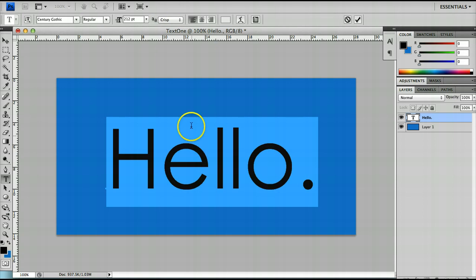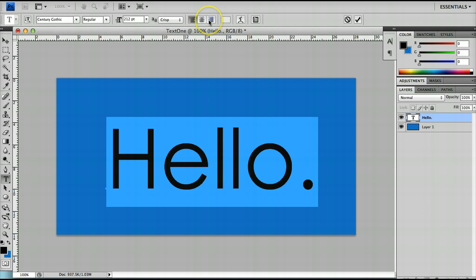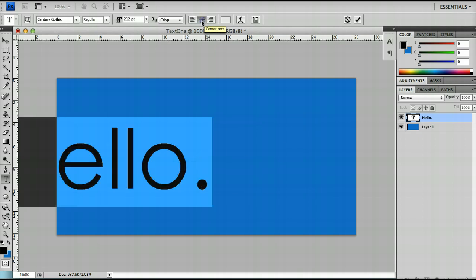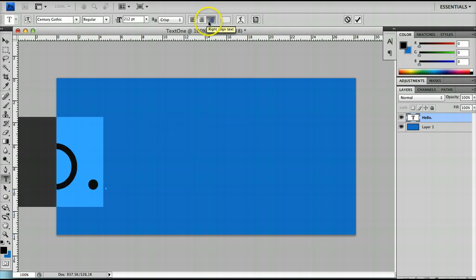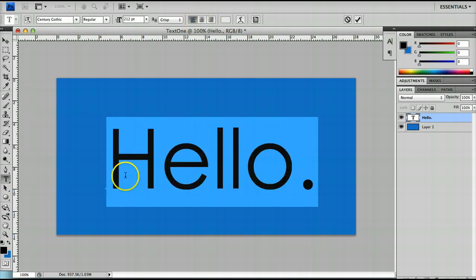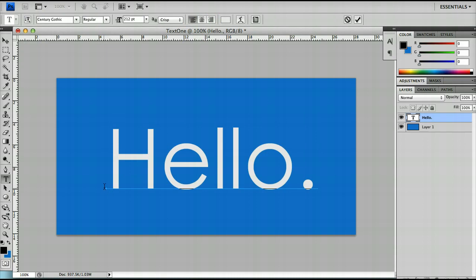Next you have the orientation of your text whether you would like it left justified, centered or right justified or aligned. Now notice as soon as I click this the text will sort of shift seemingly randomly. However look at this blue dot at the beginning of my text.